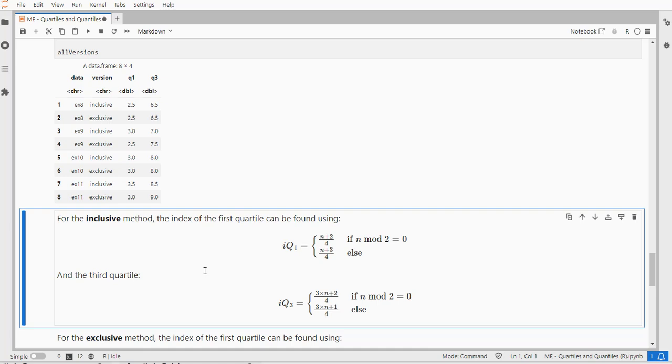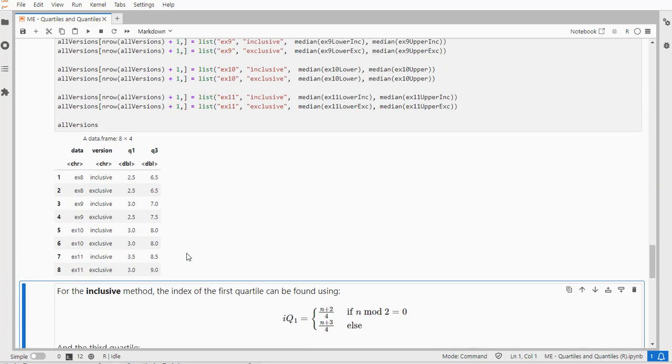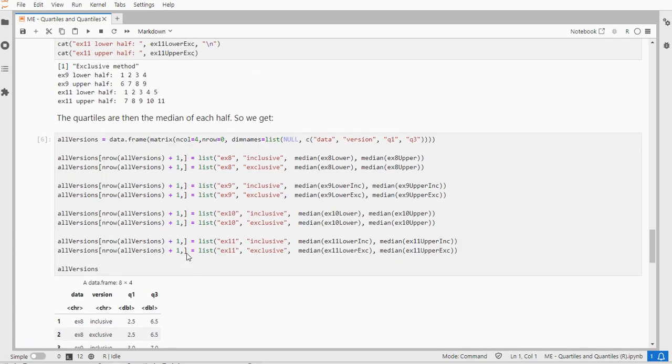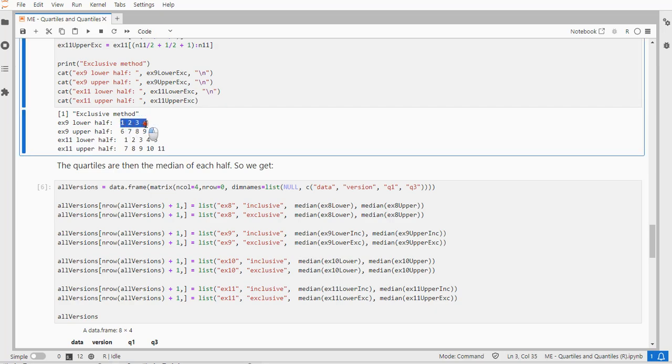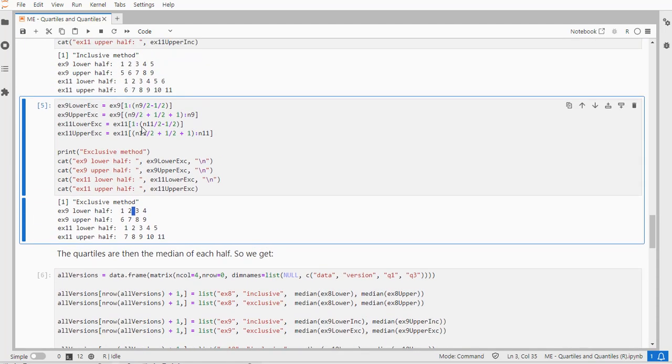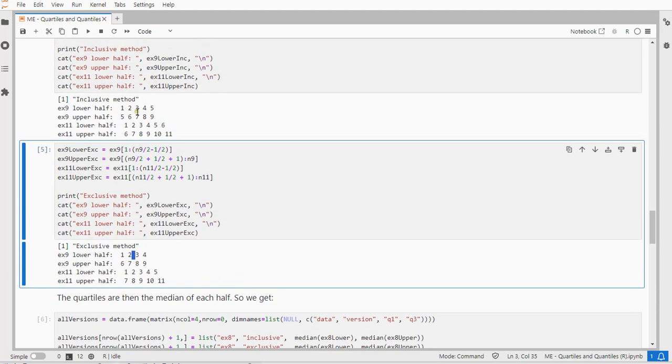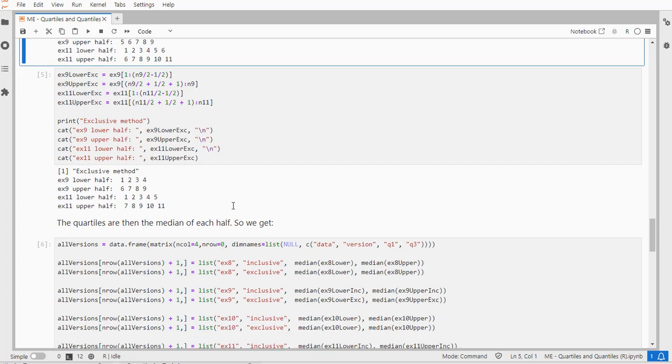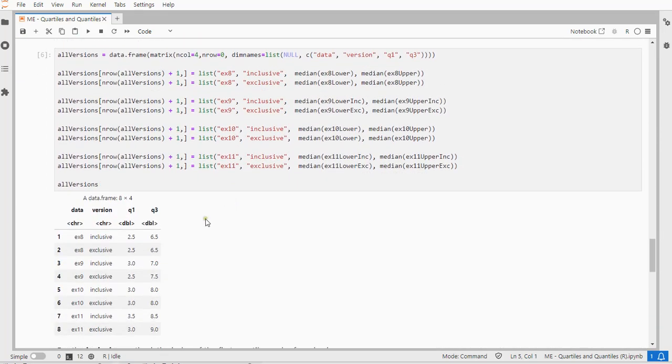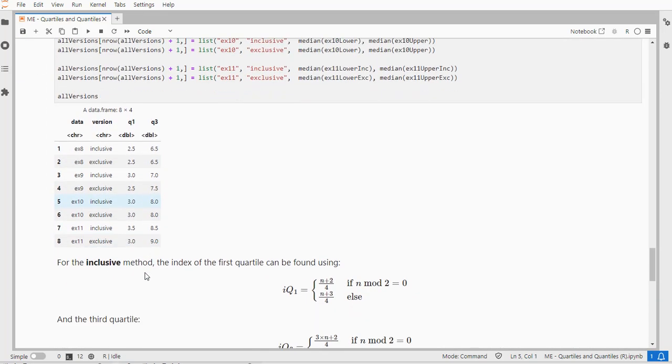So we have two different versions for each sample that we have. Now the inclusive method says we take the median of each of those halves. With the exclusive method, we take the median of these four, which would be 2.5. If we did the same with the inclusive method, then it should be simply 3. So that will give differences. This shows all the different possibilities of our four sample sizes.